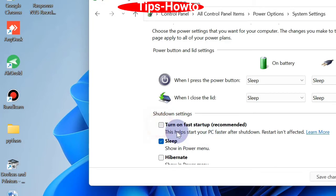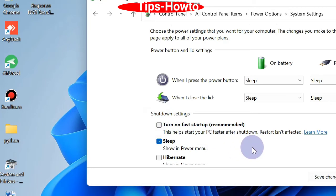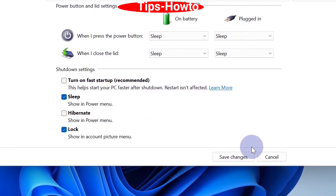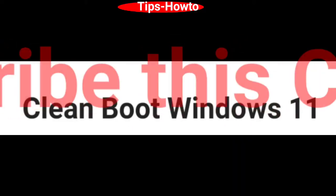Finally click on save button to save the changes you made. The second workaround is clean boot Windows 11.